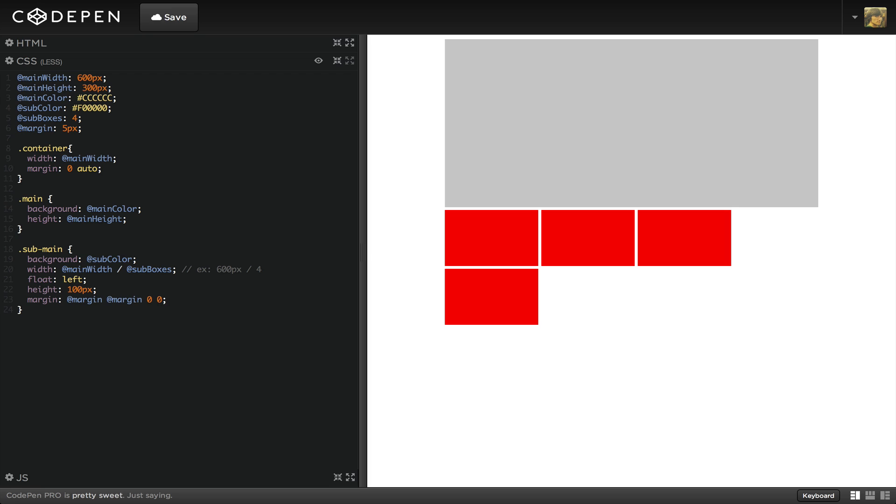The margin we added pushes the boxes apart, and it increases the width on this row. To fix this, we need to take into account the newly added margin when we're calculating out the sub boxes width.